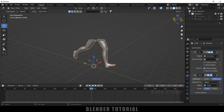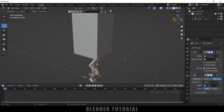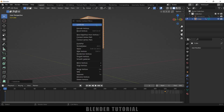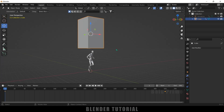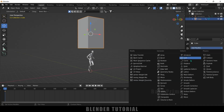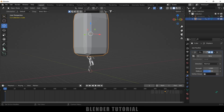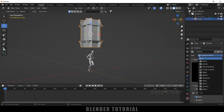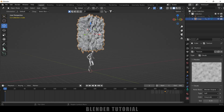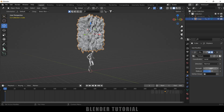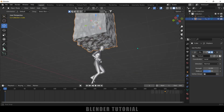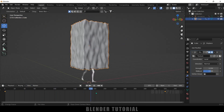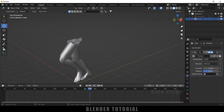Now let's add a Displace modifier to make the cut uneven. Select the cube, go to the first frame, then add some subdivisions: press Tab for Edit Mode, right-click and choose Subdivide, add a few subdivisions, then press Tab to exit. Add a Displace modifier to the cube, then go to Texture Options and add a new texture, changing the type to Clouds. Reduce the displace strength to 0.25 for an uneven surface, then right-click and choose Smooth. Now hiding the cube shows the mesh is cut in an uneven, natural-looking way.